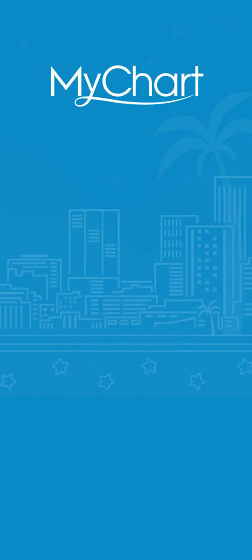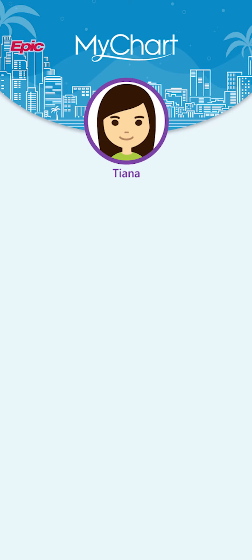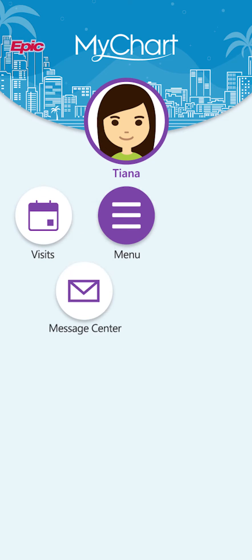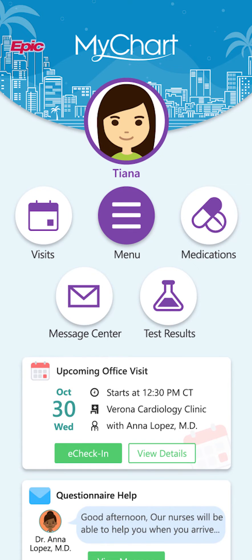You might have heard about MyChart from your health care provider. MyChart is a great way for you to see information about your medical care and communicate with your care team. I'll show you how easy it is to sign up for a MyChart account. You'll see how to do this on a mobile device, but the steps are similar from your computer.